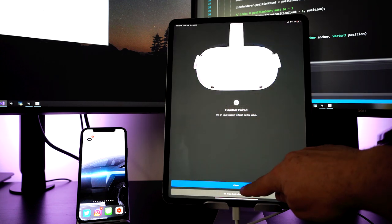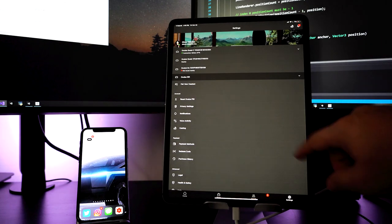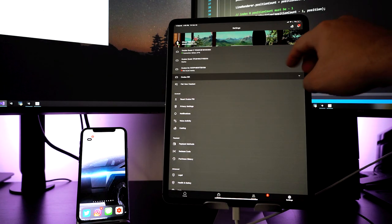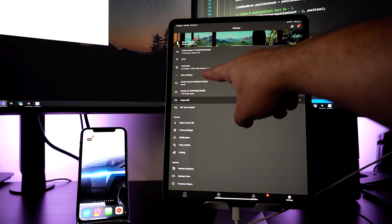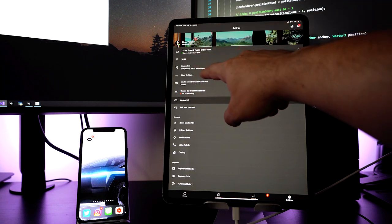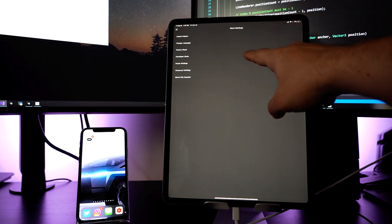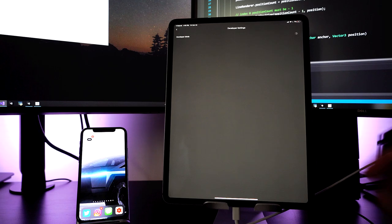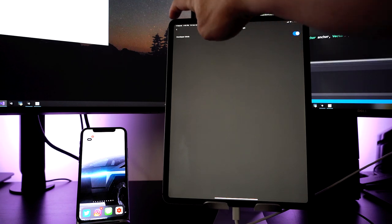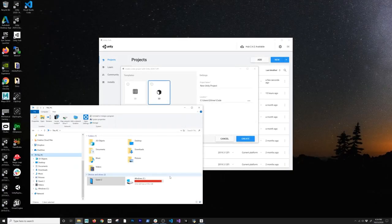I'm going to show you something before we wrap up in the app. I'll go ahead and select More Settings — we can see more options here. The one I want to select is Developer Mode. I'm going to enable developer mode because we're going to need to start doing coding.